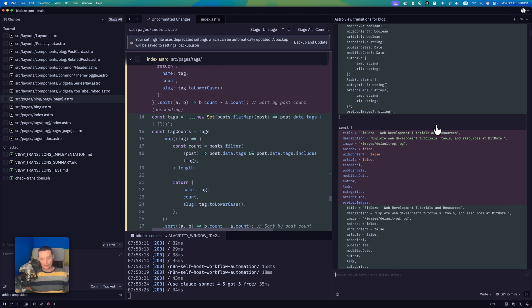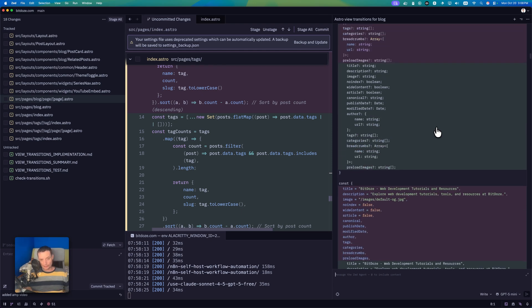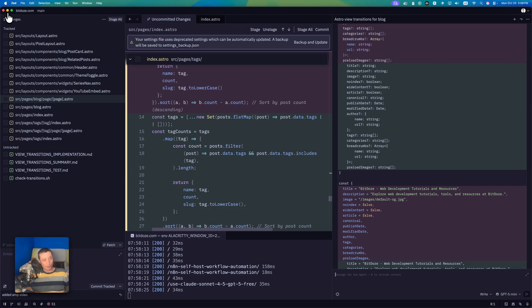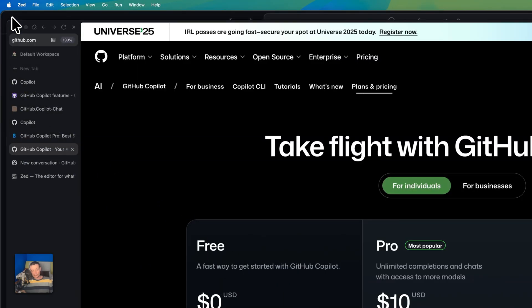So this is the first option you can use with Zed. In case you like Zed and want to use a powerful LLM with it without paying a lot for AI, you have these options to use GitHub Copilot with Zed.